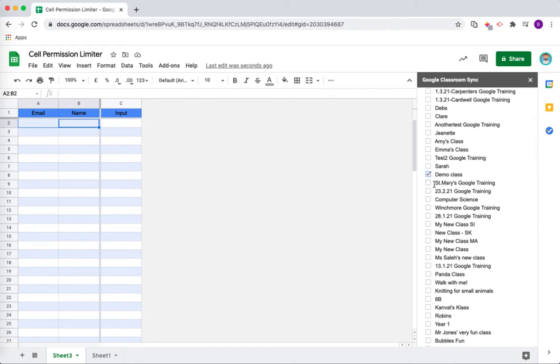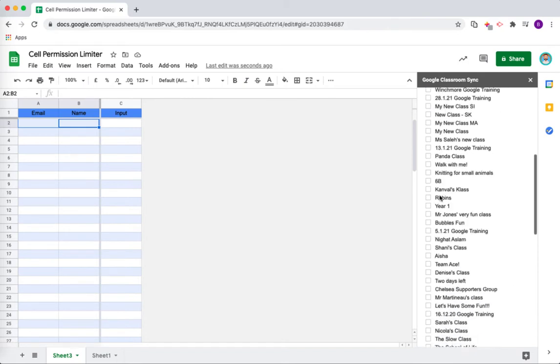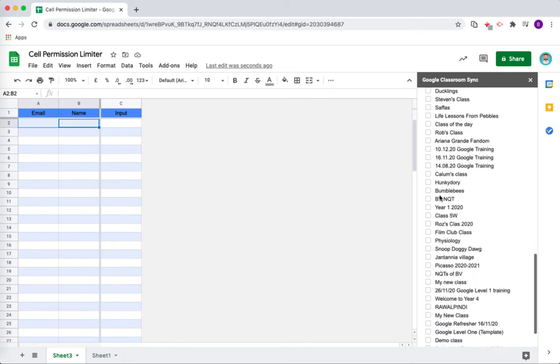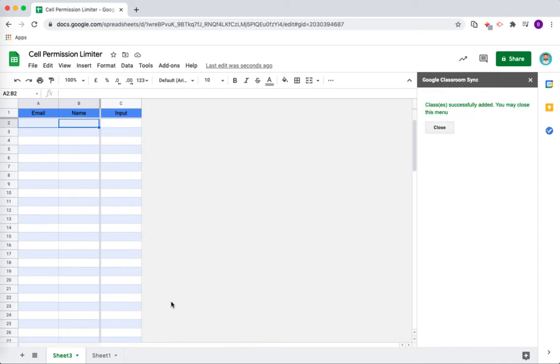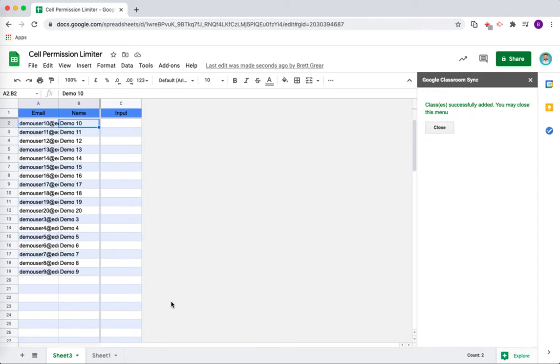You can select the class or multiple classes if you wish and then just go right to the bottom and press add students. If you are a super admin, you will be able to see all of the classes within your organization.